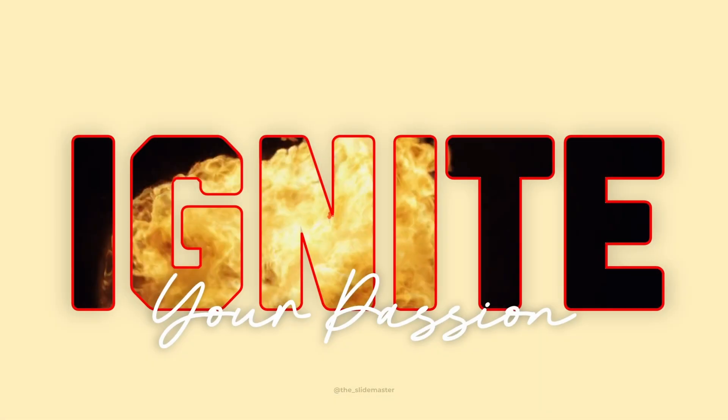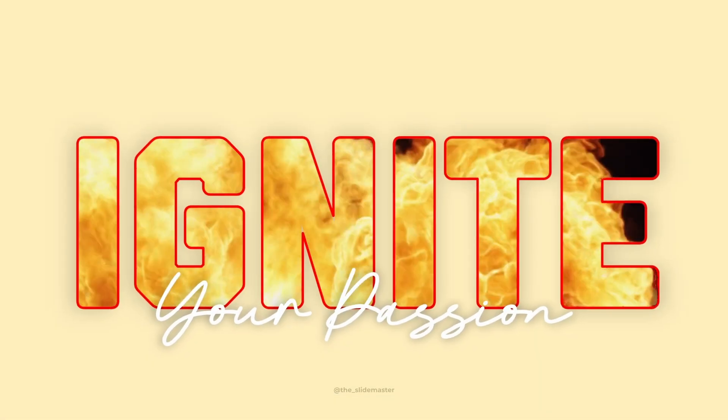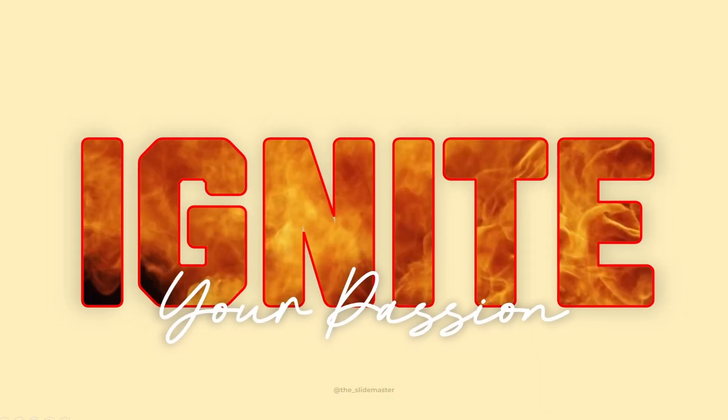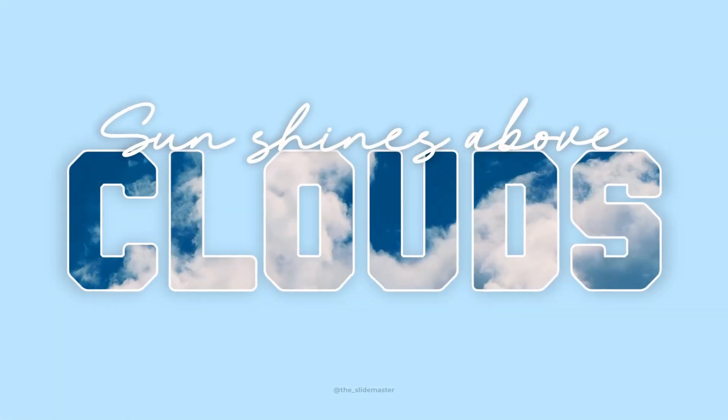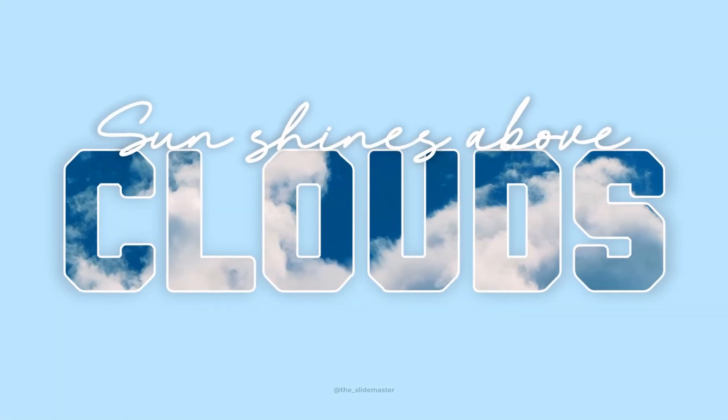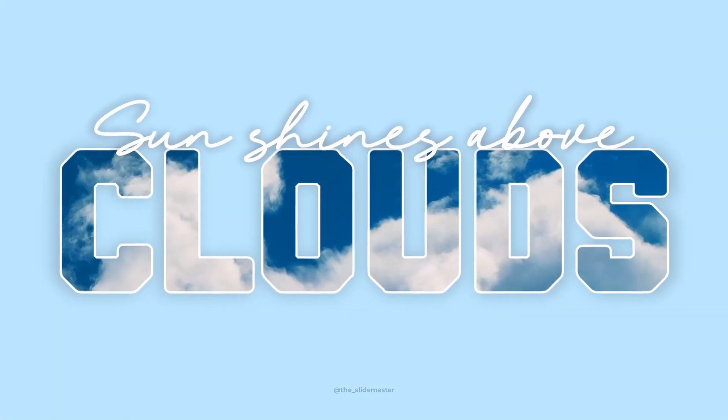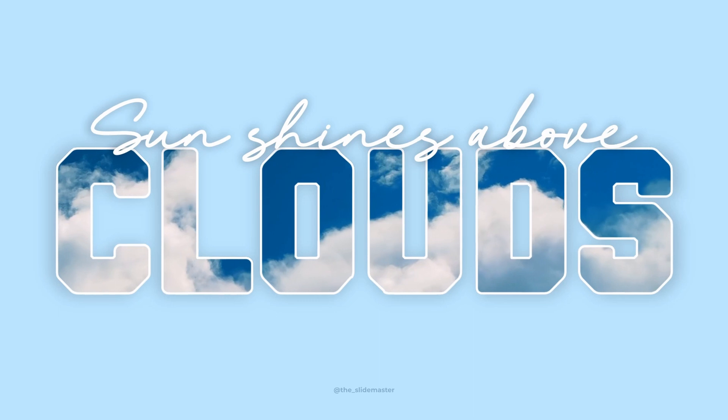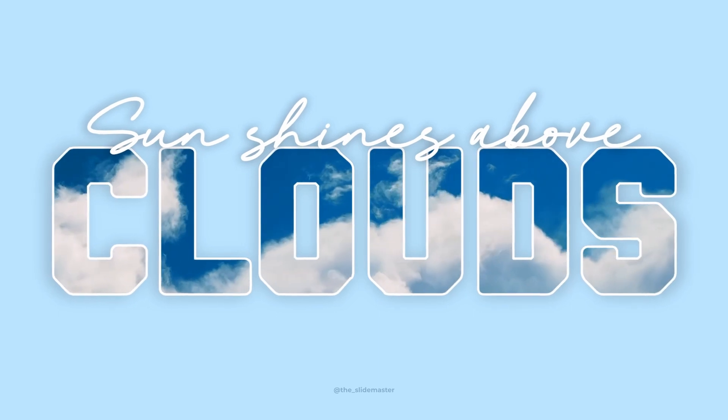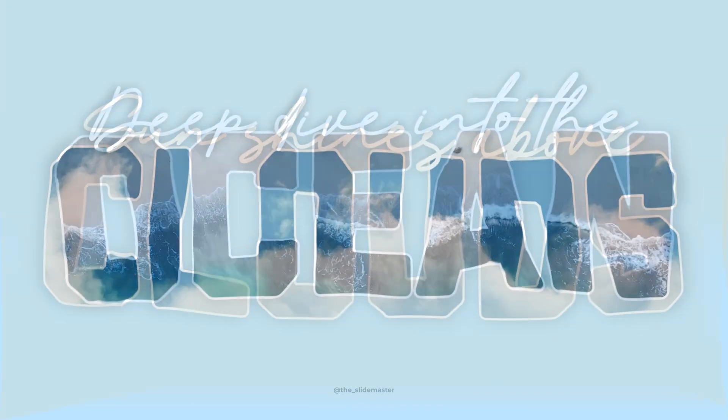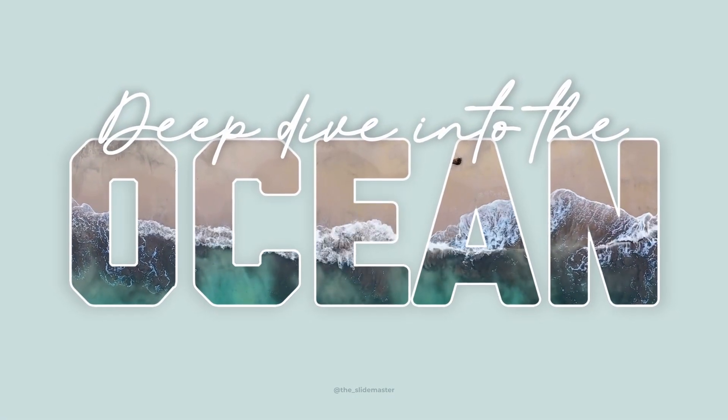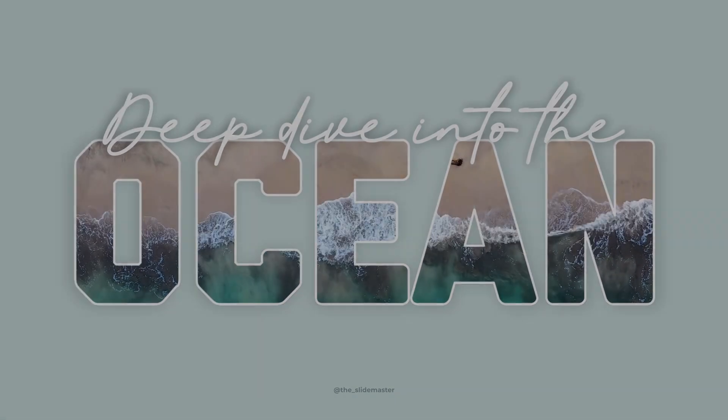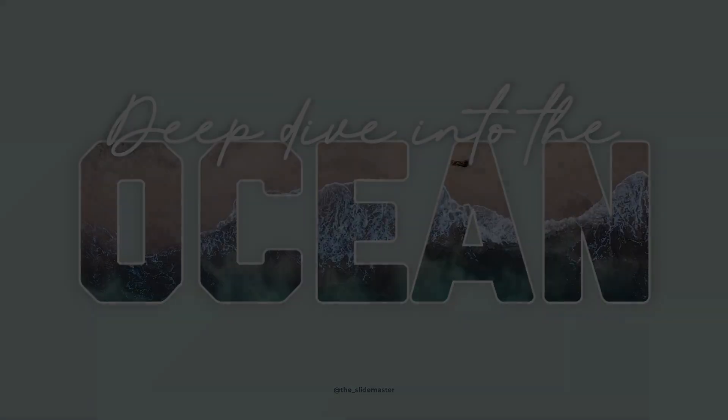You just forgot to like this video and subscribe to the SlideMaster YouTube channel. If you like this video, you will like this playlist as well. Do check it out. We will meet you in the next video. Until then, bye, signing off.